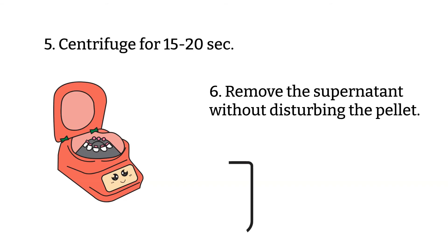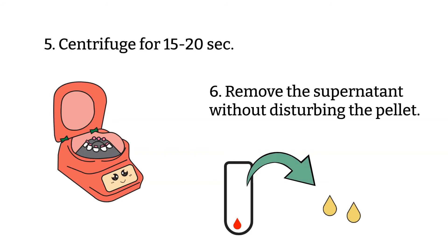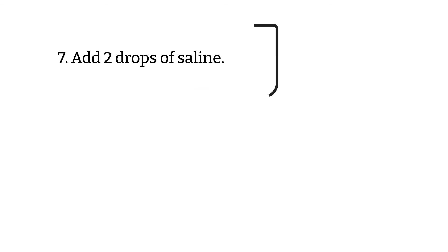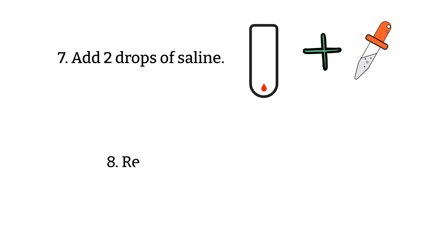Step 6: Carefully remove the patient plasma or serum from the tube with plastic pipette, leaving cells button undisturbed. Step 7: Carefully add two drops of saline to the tubes, allowing the saline to trickle down.